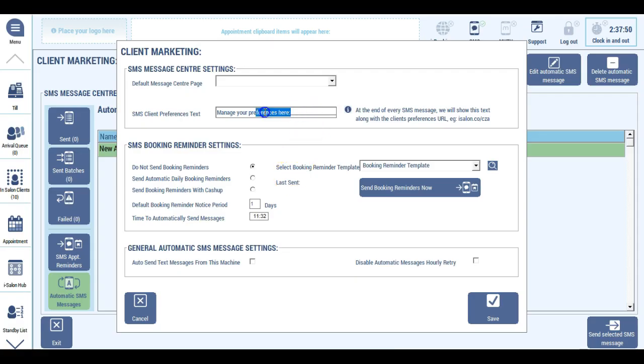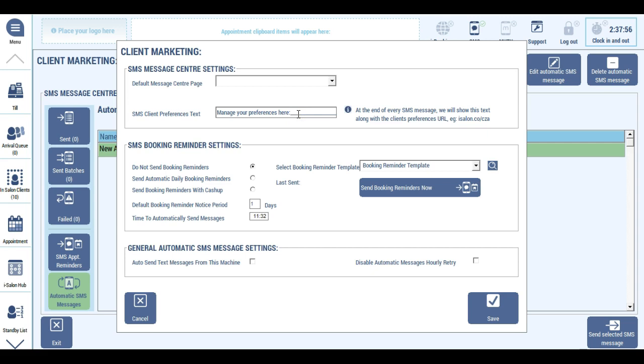It is worth bearing in mind that this message and the short URL that's sent with the link to the preferences portal will count towards your message length.